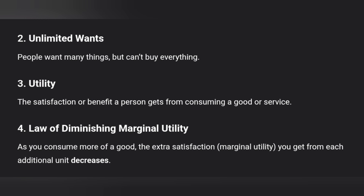The fourth concept is the Law of Diminishing Marginal Utility, which we have already seen. As you consume more of a good, the extra satisfaction — marginal utility — you get from each additional unit decreases. That is the Law of Diminishing Marginal Utility.